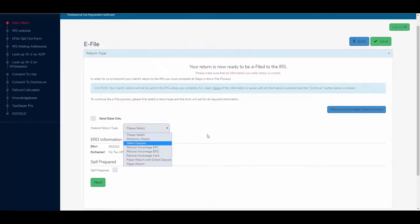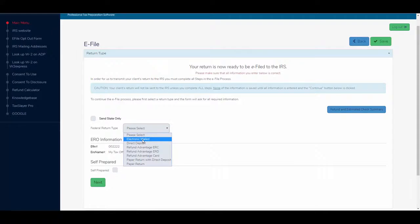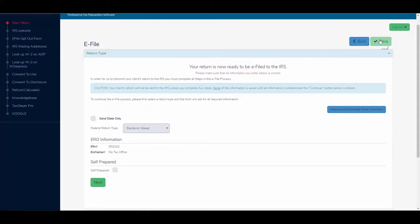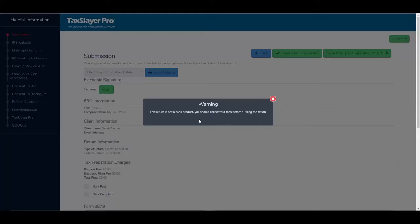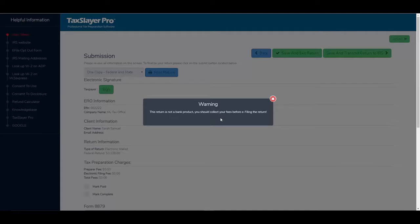If I don't add a bank product, I'm going to select electronic mail here and click save. Then this warning message pops up, and we've had preparers and clients who bypassed this message thinking that they were adding a bank product in order to collect their fees,